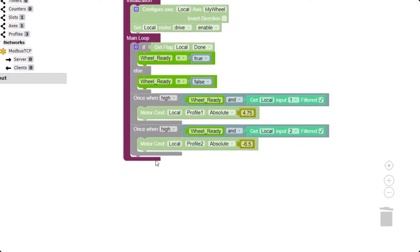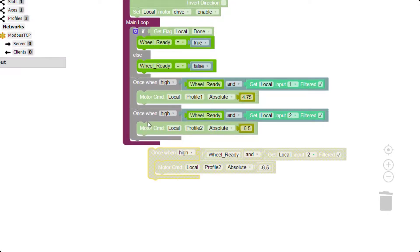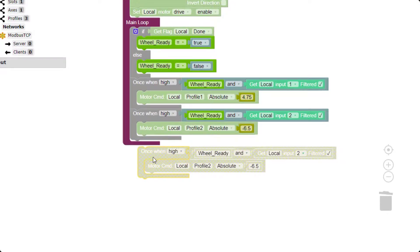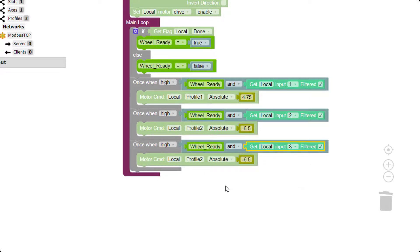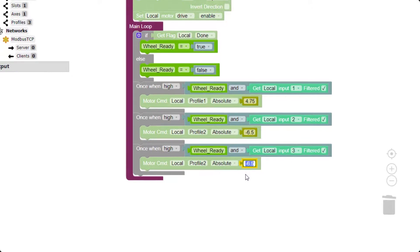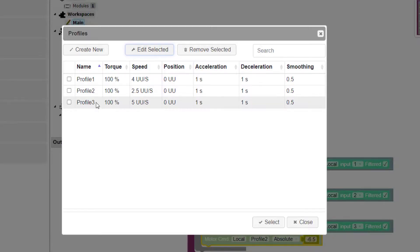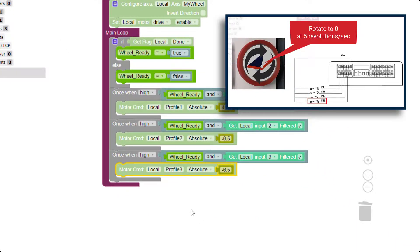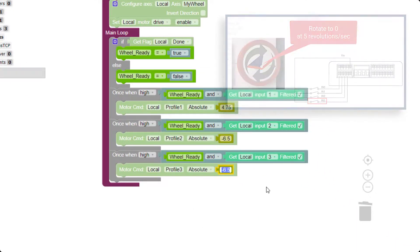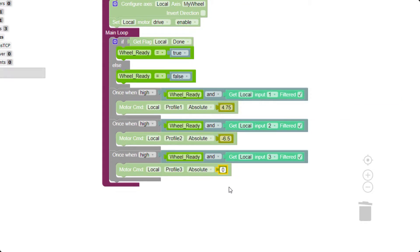We need to repeat this process again for the third move. We will copy and drag like we did previously. Modify the Get IO statement to use digital input 3 and change the profile to the third one we created. We want the third move to return the wheel to its zero position, so change the absolute movement value to zero. When this is executed, the wheel will rotate to its zero position at the speed defined in the selected profile.